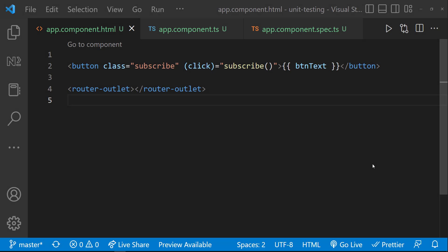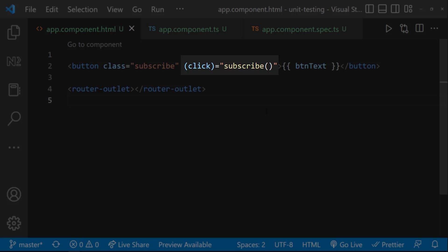To explain that, I have changed our app component and implemented this functionality. Here, I have a button. On clicking this button, I am calling a function.